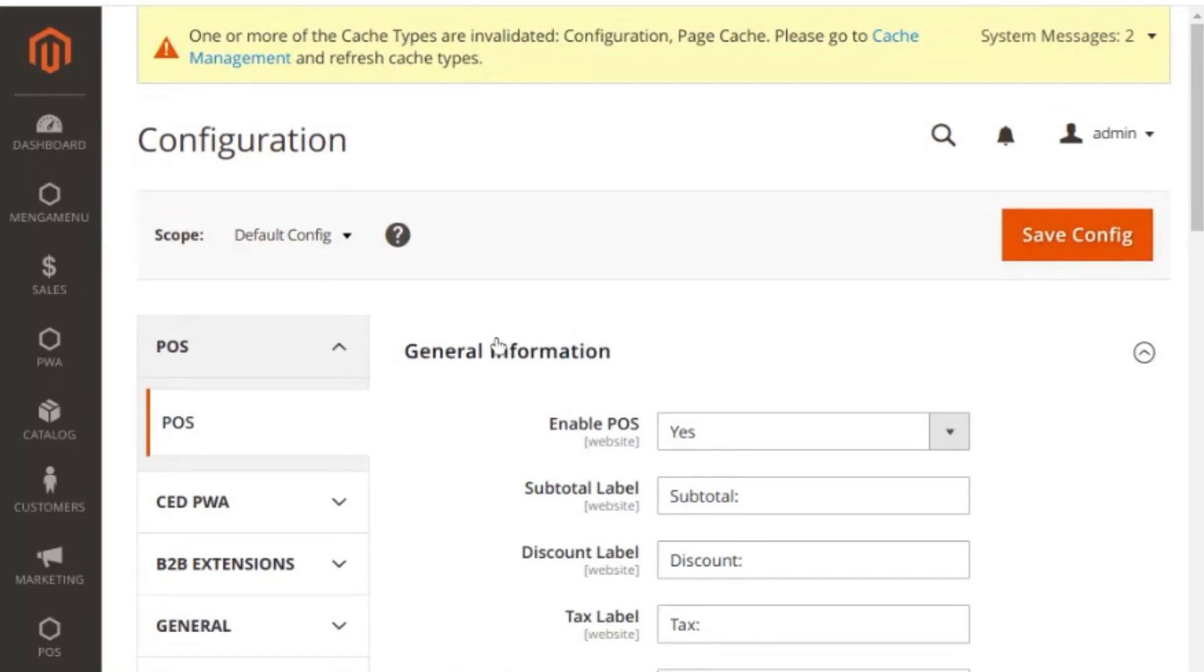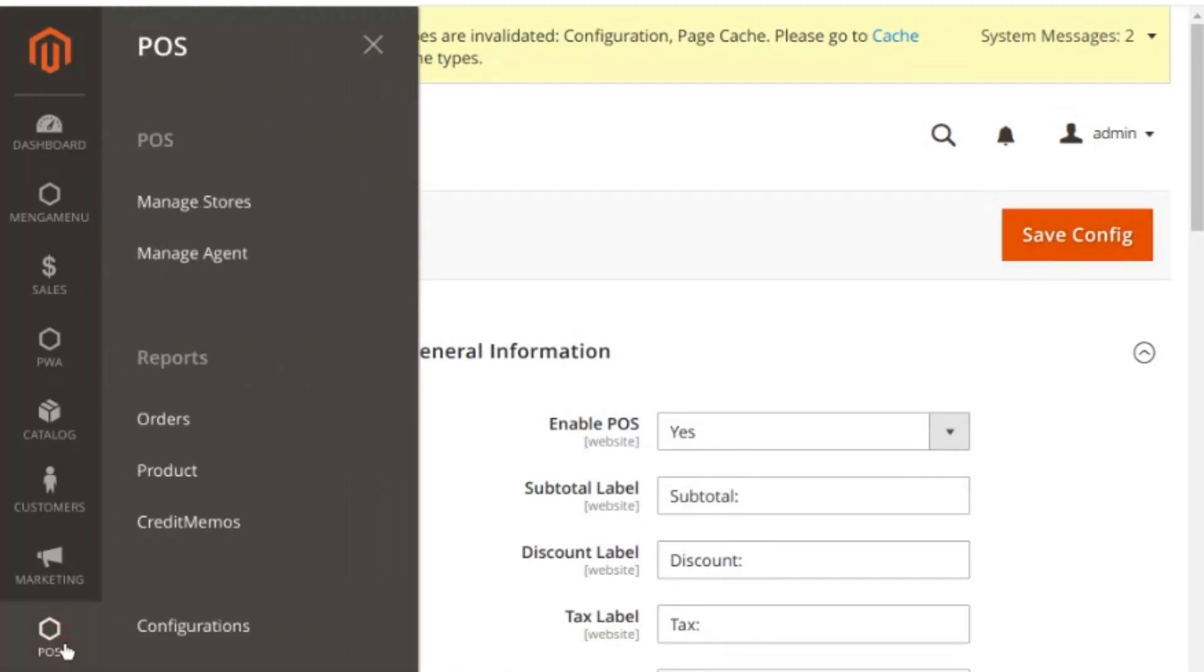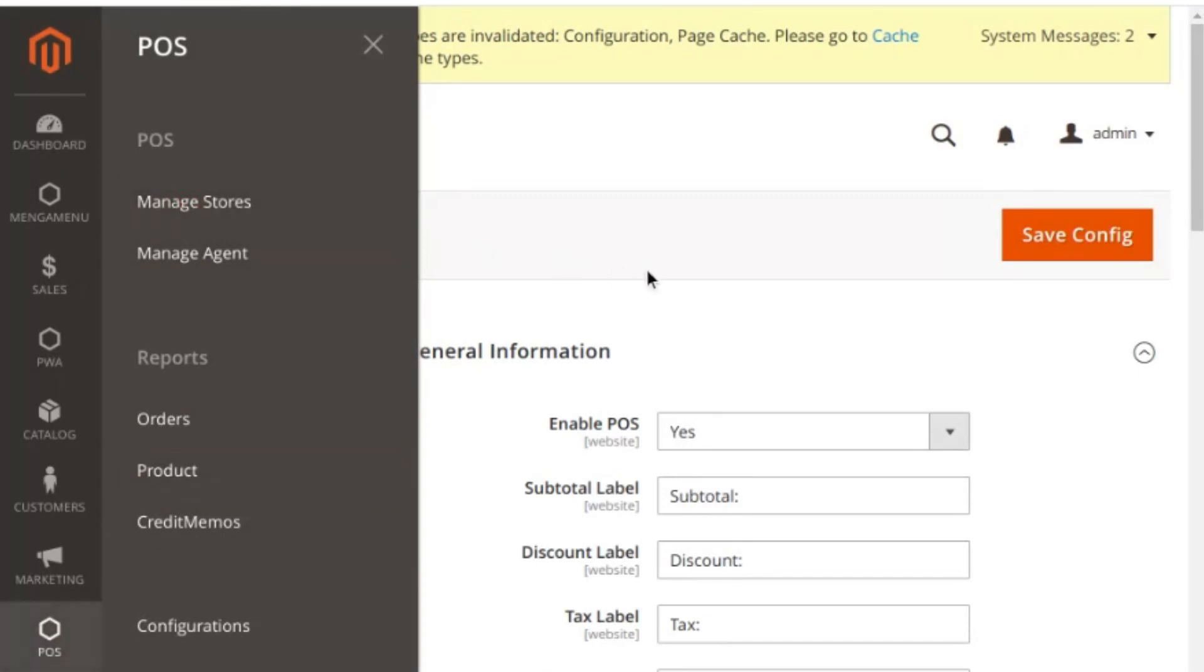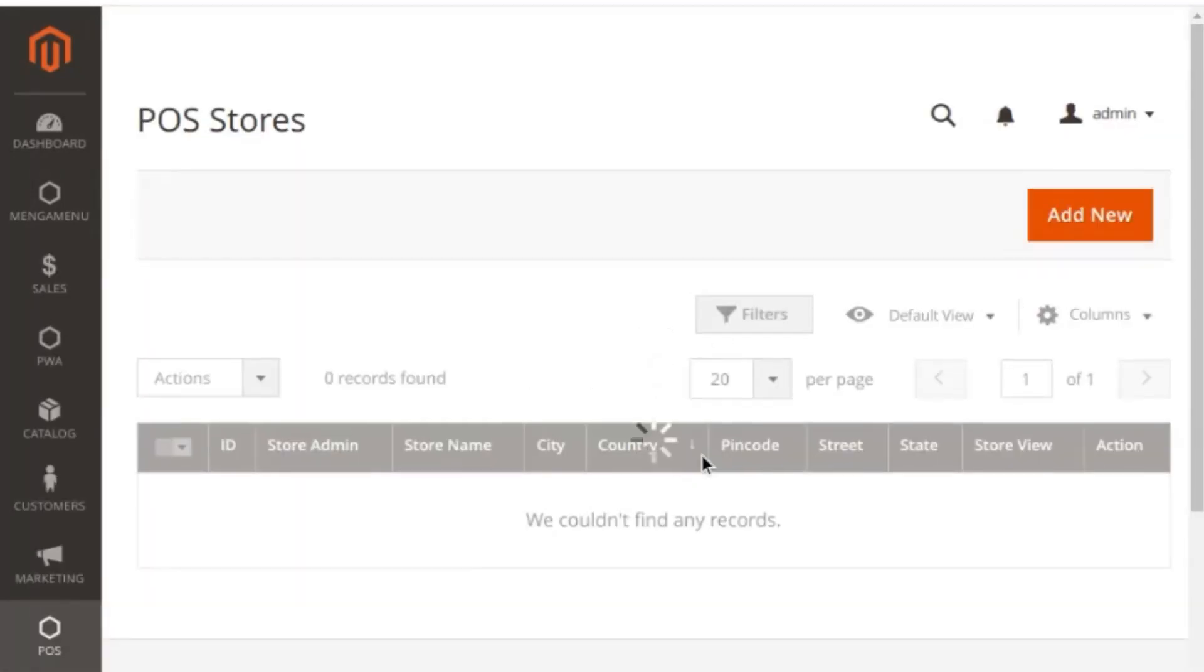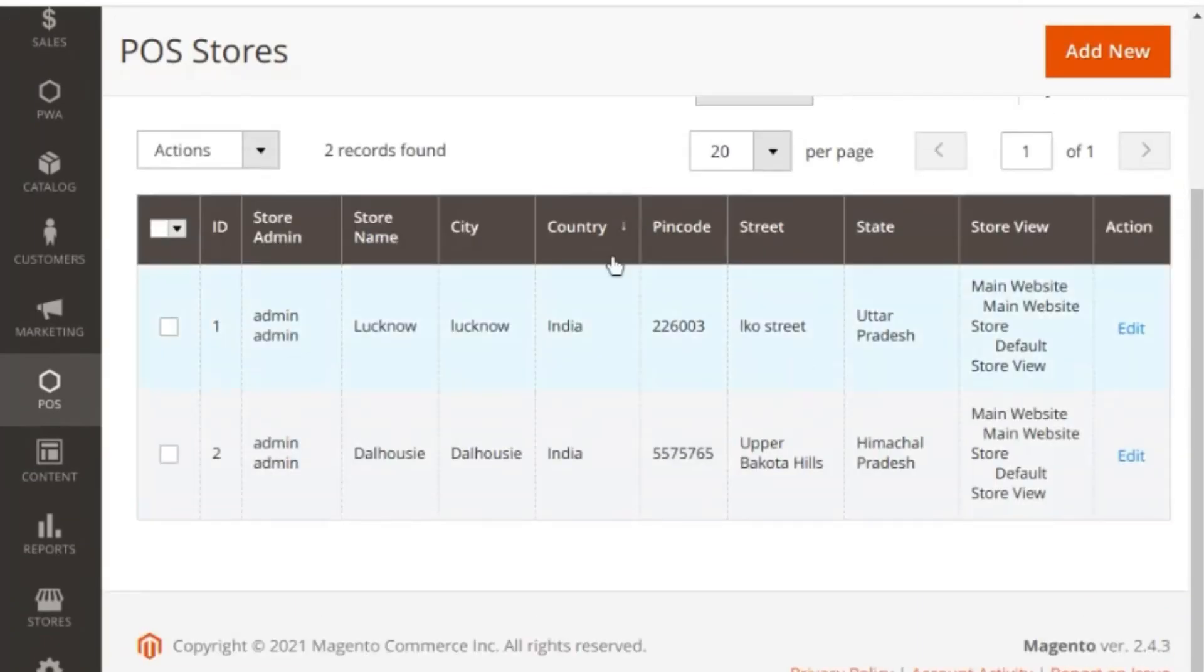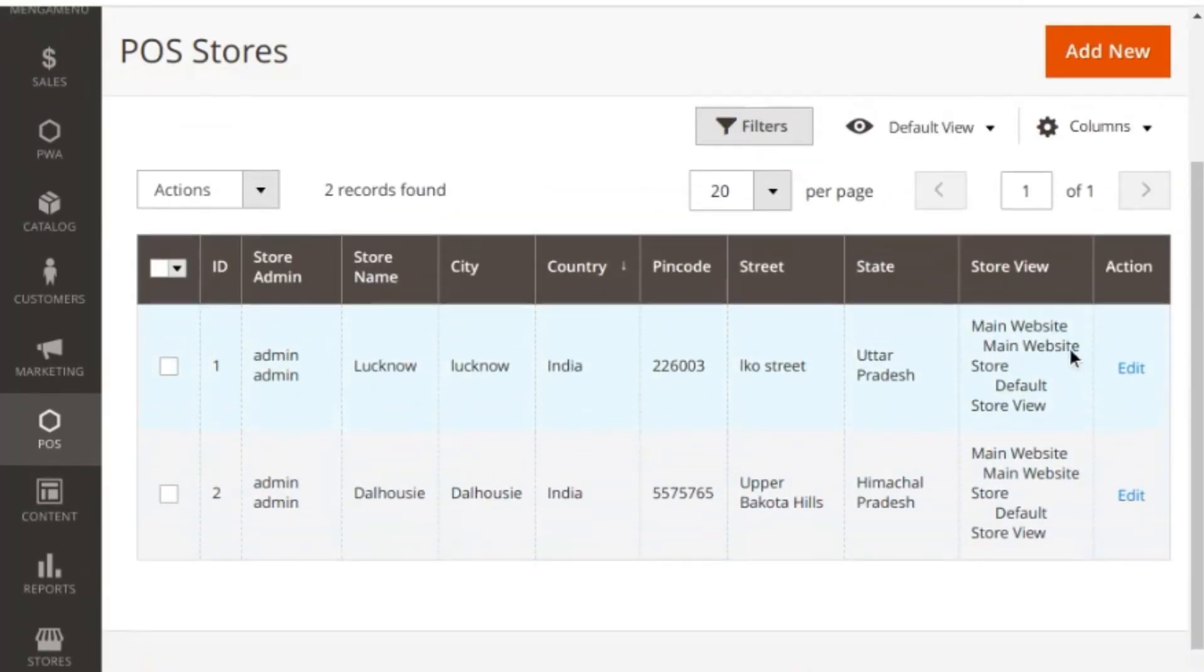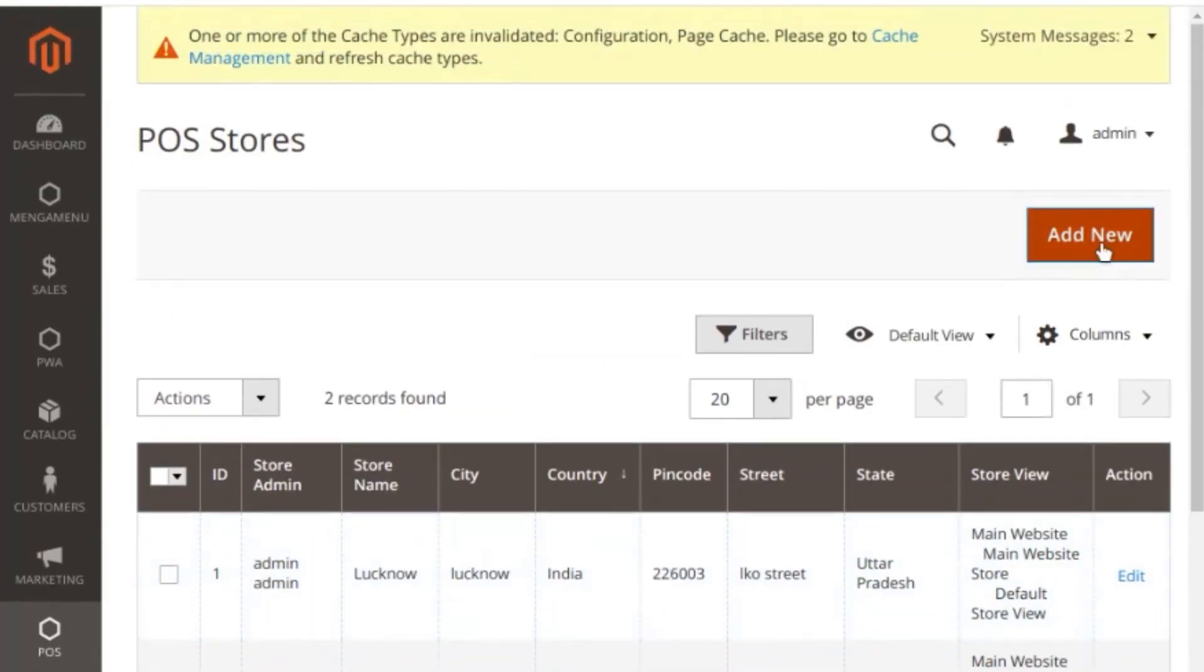Now let's move further and see how the store admin can create and manage the stores layout for POS. Go to the POS manage store section. Here you can see all the already created stores and can create a new one by clicking on add new button.